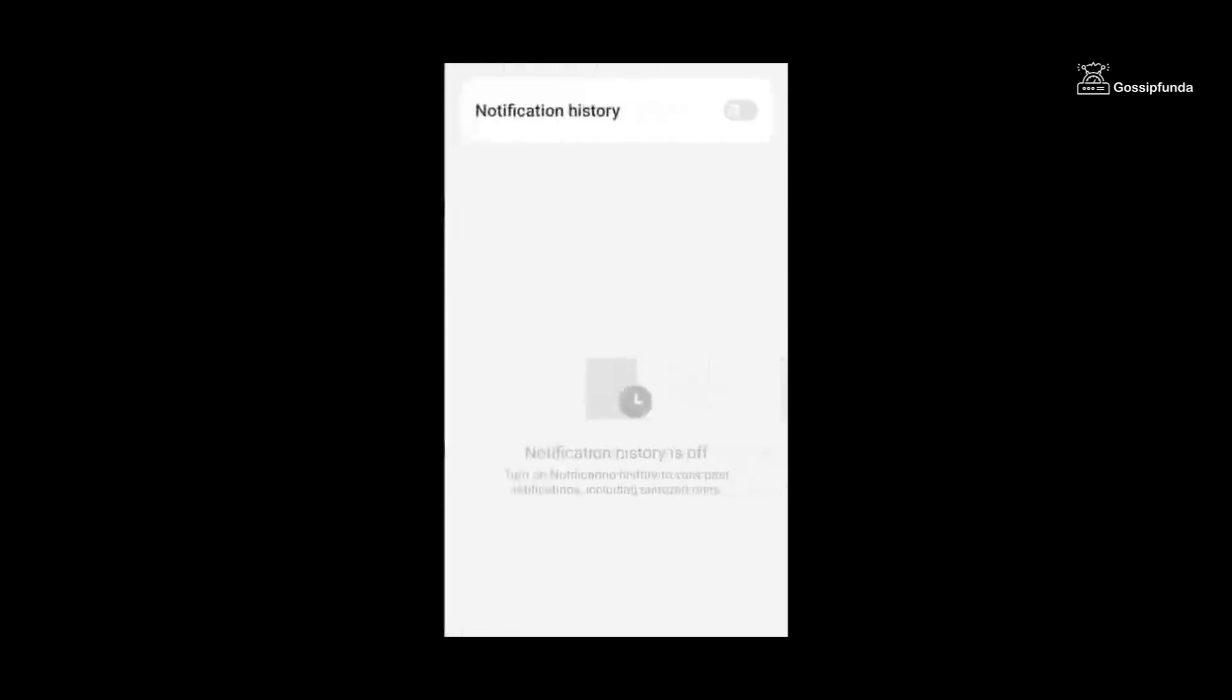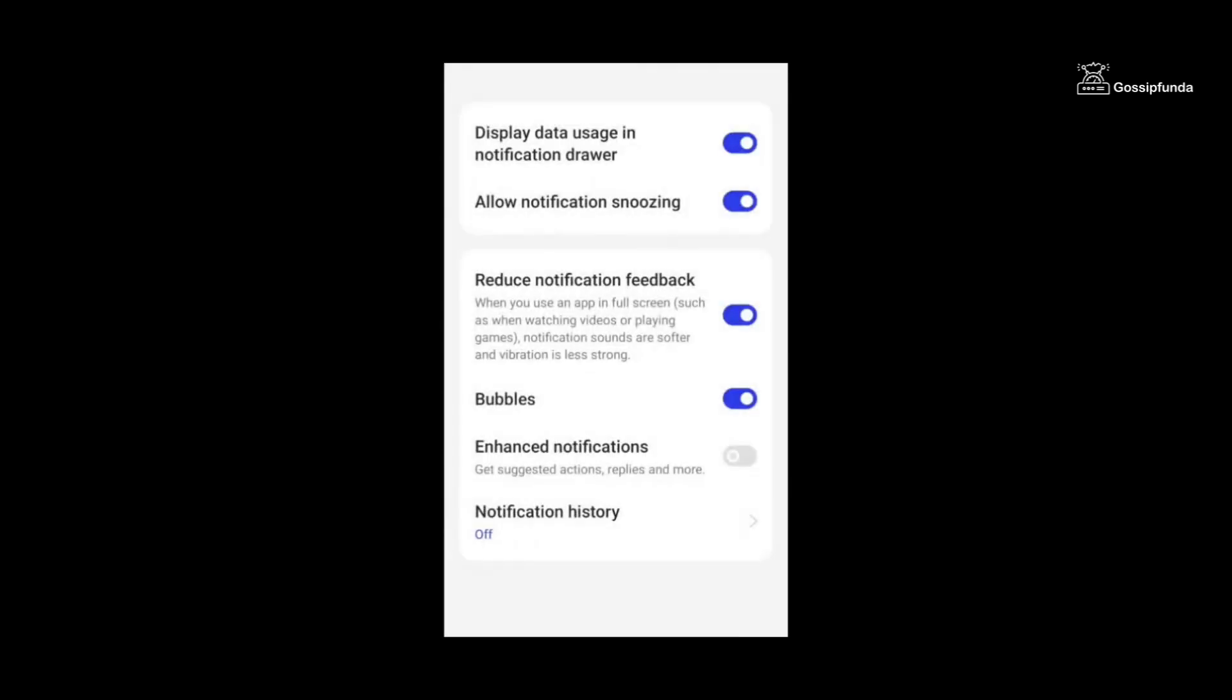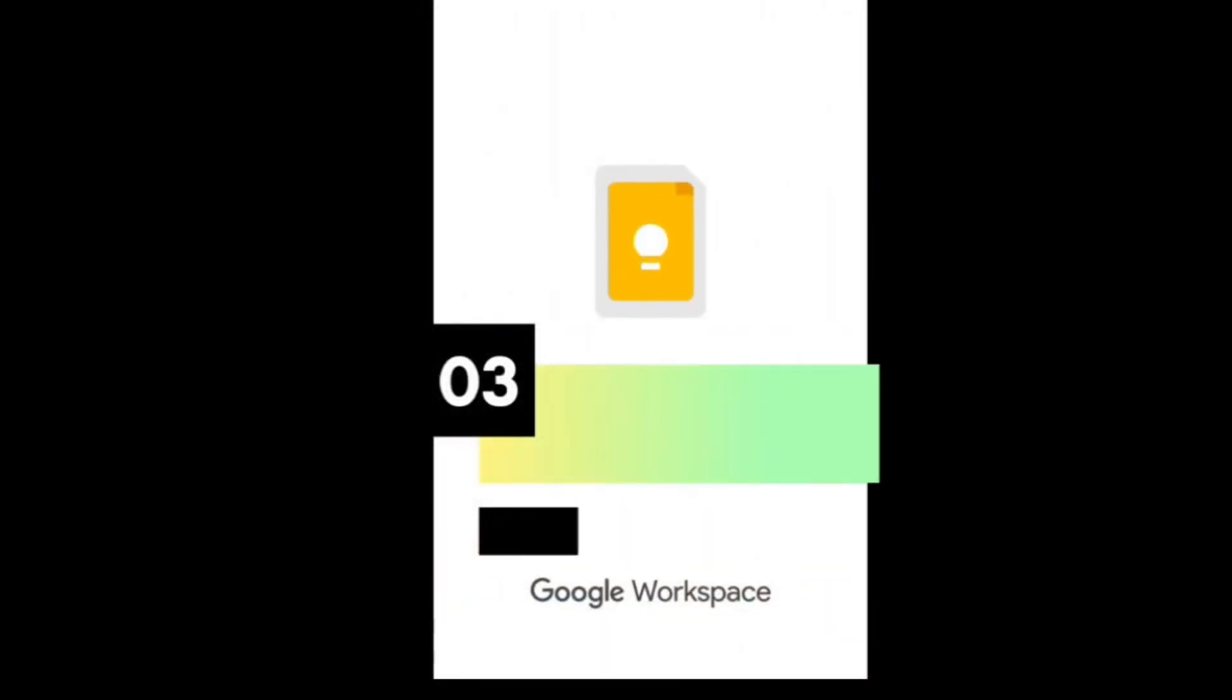Here, if we switch it off, we will create a lot of space in our phone. As we can see, it's off. If we switch it on, we will get all the notifications that we get in a day, in an hour, and it will collect here.